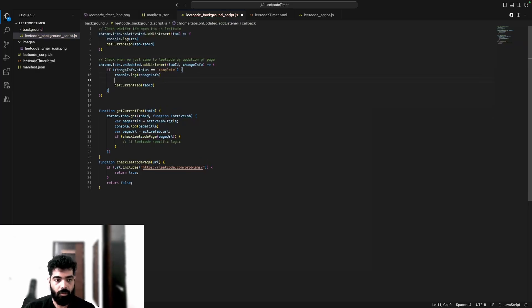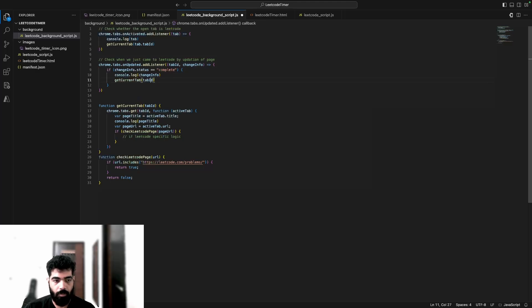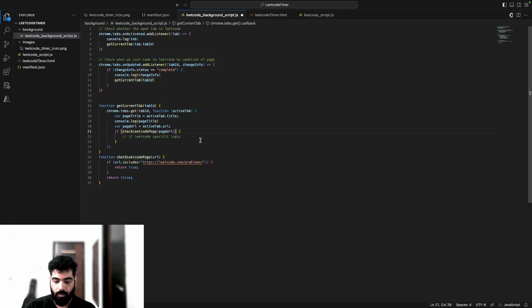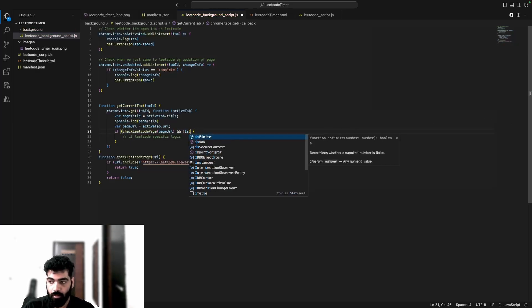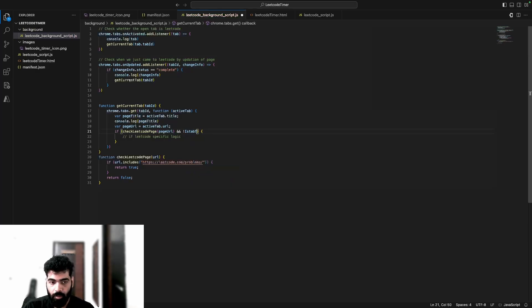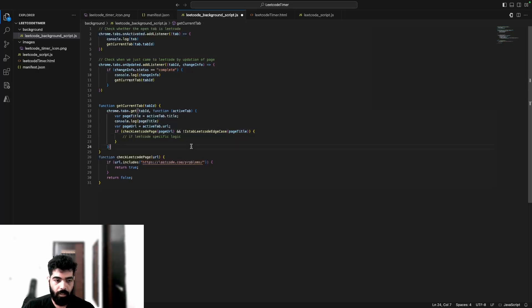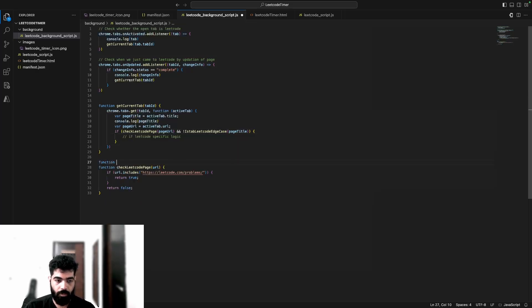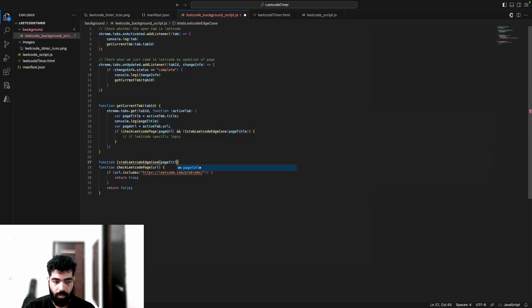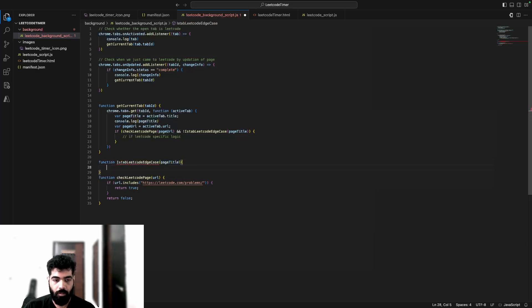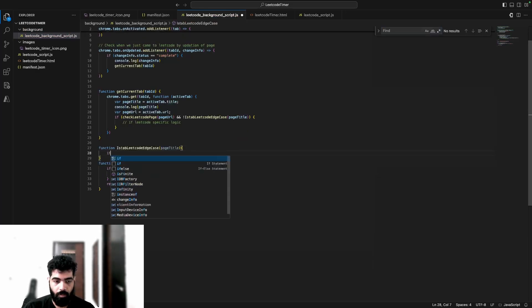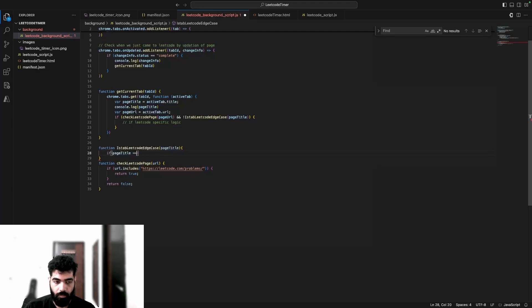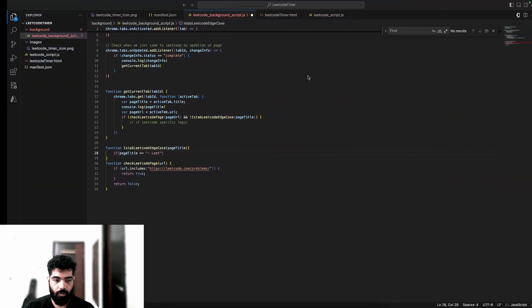Let's just check - in getCurrentTab we were getting LeetCode specific logic. Over here also, you can check if it is not isTabLeetCode edge case. In this also, we'll give pageTitle - we need pageTitle over here. I'll create this method which is function isTabLeetCode. I'll pass pageTitle over here, and then I'll do if pageTitle equals dash LeetCode.